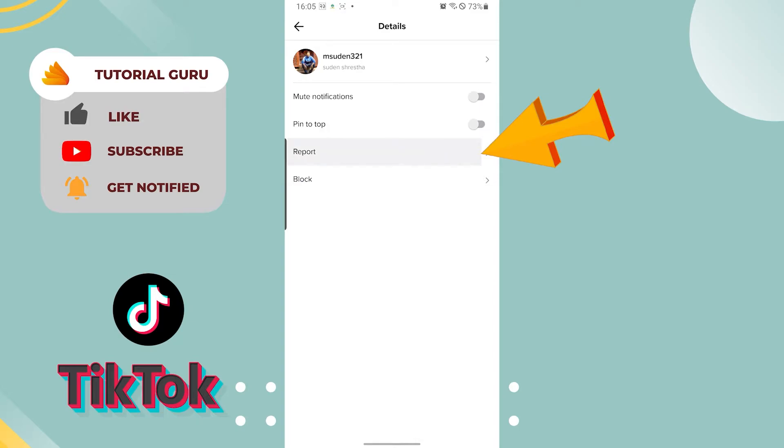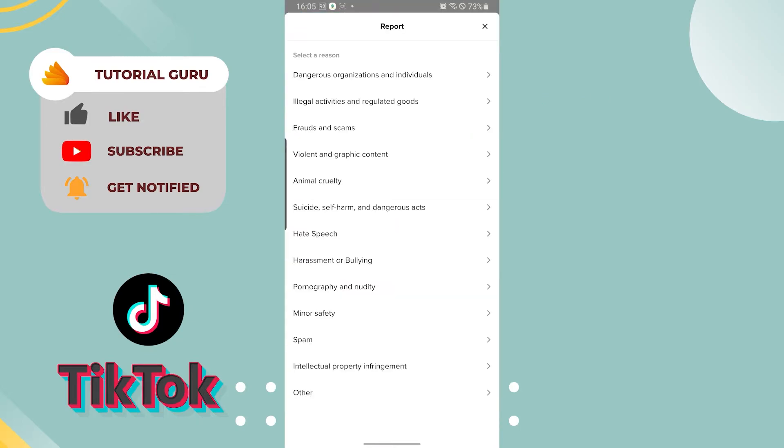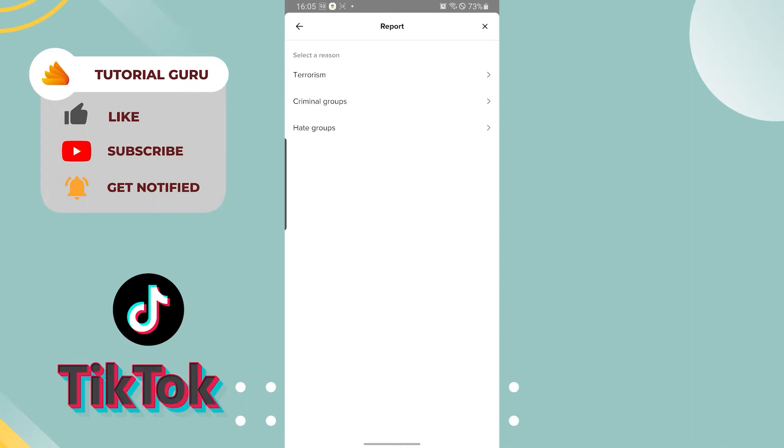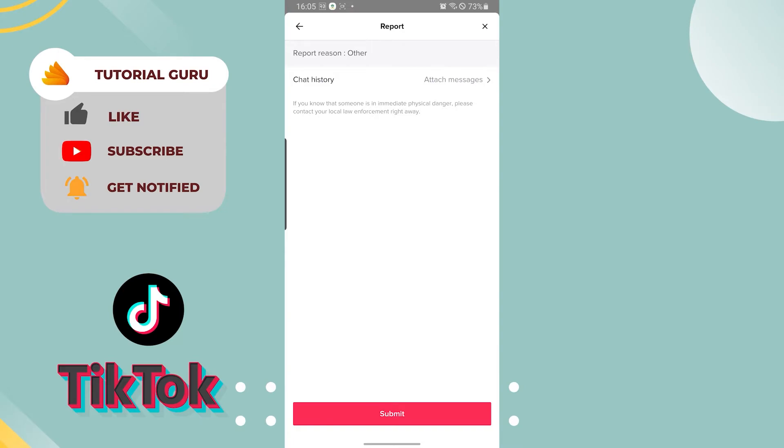When you tap there, these are all the reasons which you need to input so that TikTok can survey those reports on the basis of your report. You can see all these options and you can see others as well.